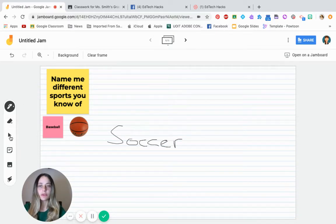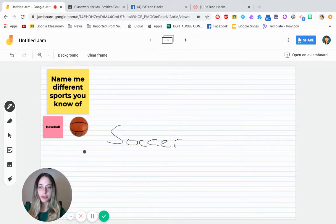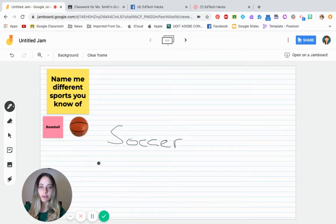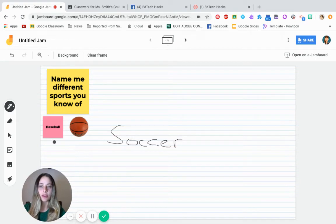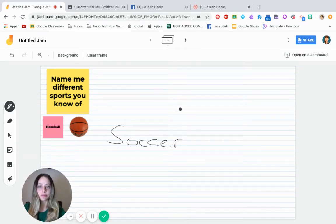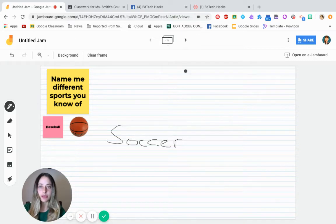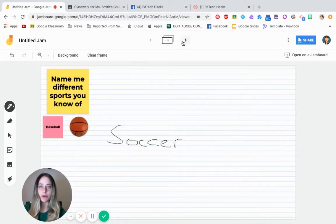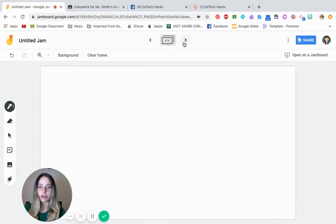So you saw that students have different options of how they can actually attach something. So it really allows them to differentiate what they're going to present to you. Another cool thing that you can do is you can actually, once this is filled up, you can add another slide and students can keep collaborating.